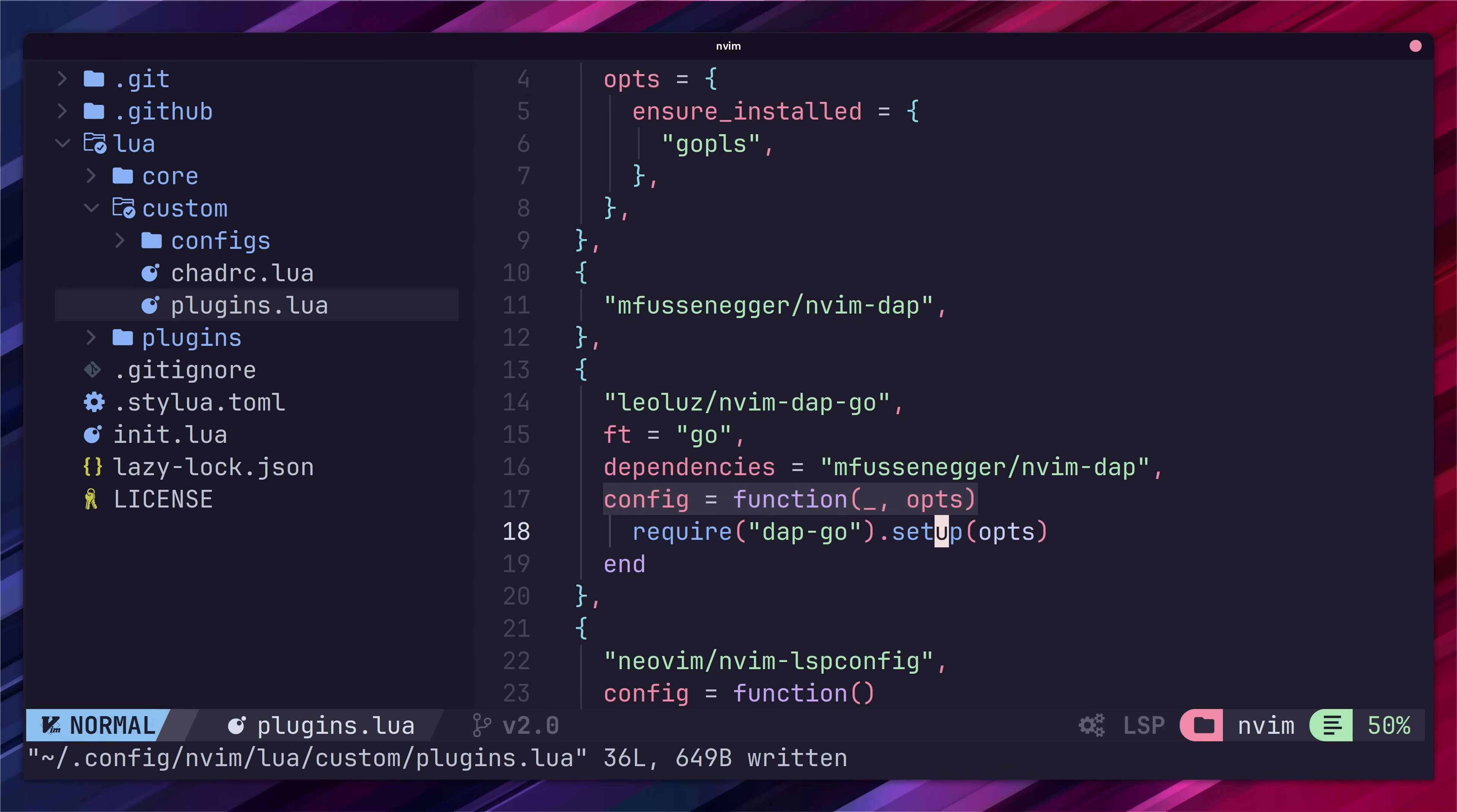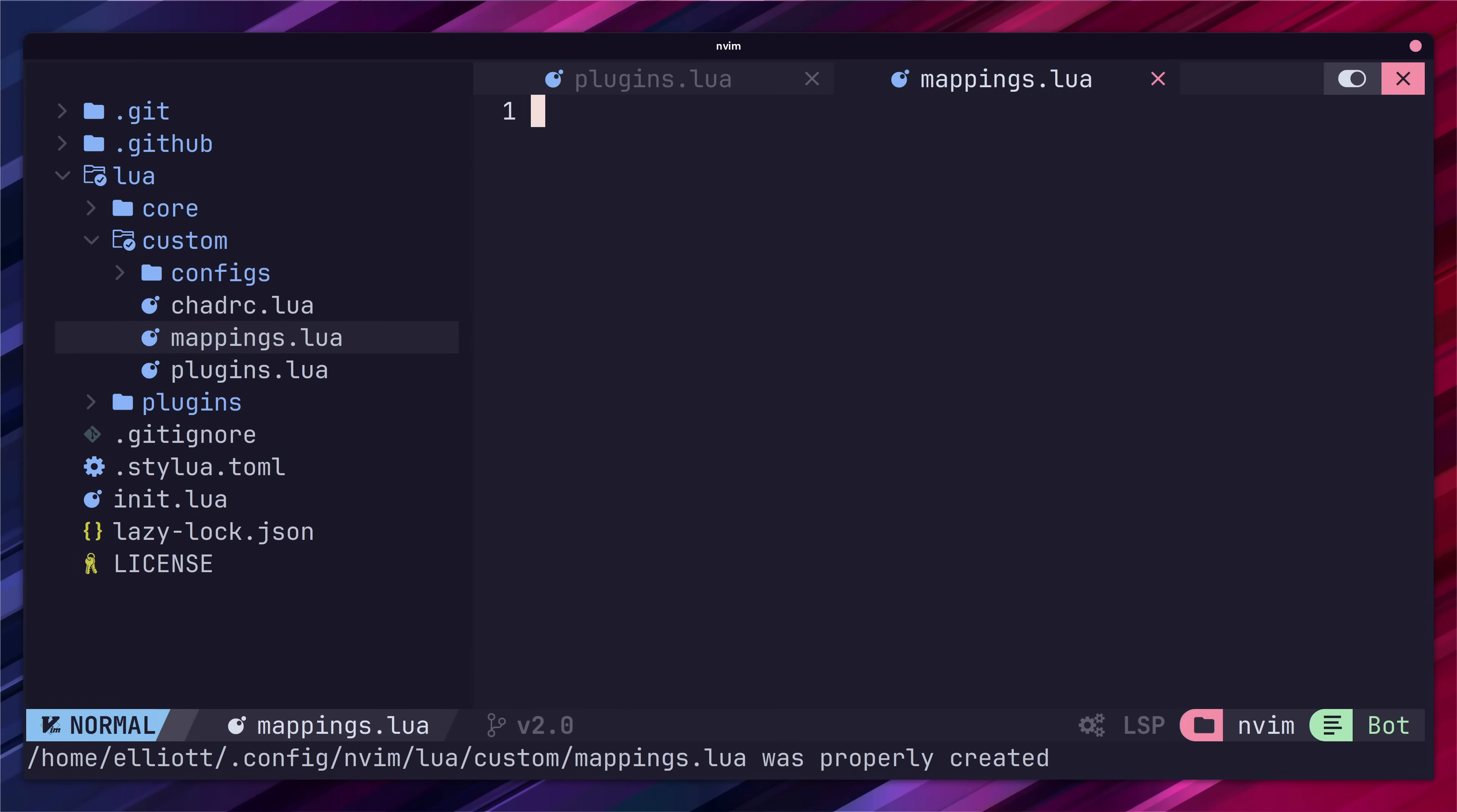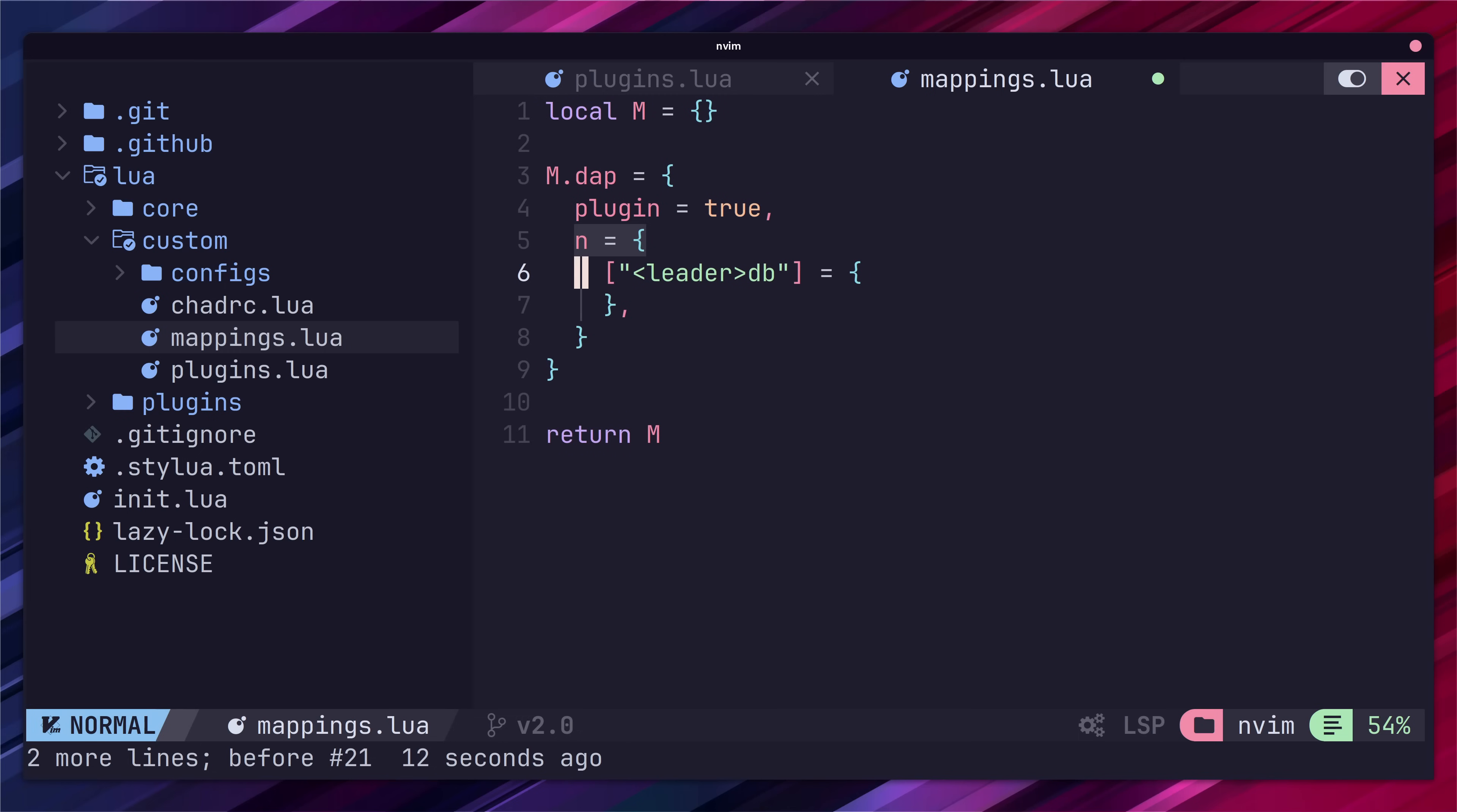I also like to add in some mappings to make working with nvindap a little bit easier. To do this first let's add a new file in our custom directory called mappings.lua. Here we'll create an empty table and return it. Then you'll want to add the following line which will create a new entry in this table called dap. Inside of this entry set the plugin key to true and then add in the following lines to configure our mappings.